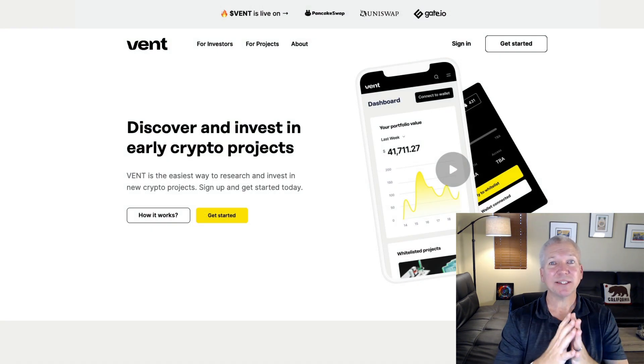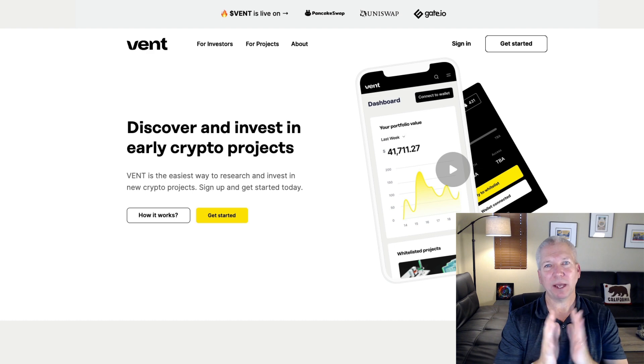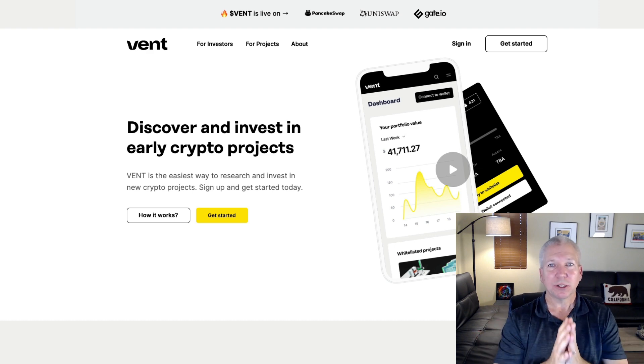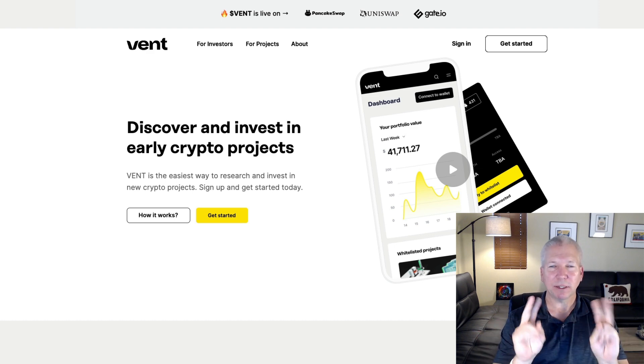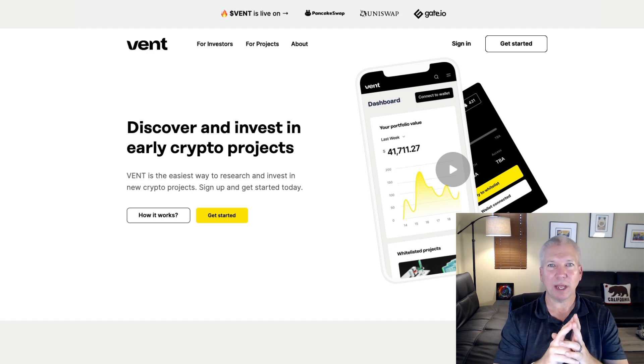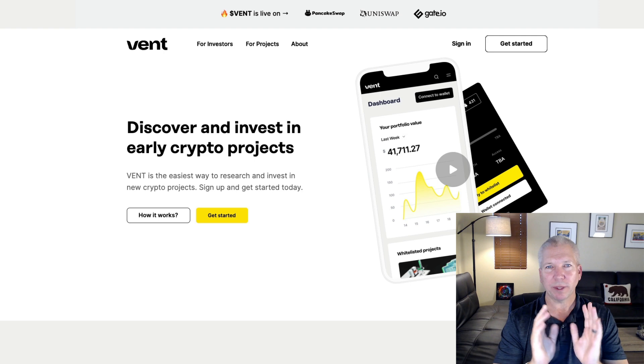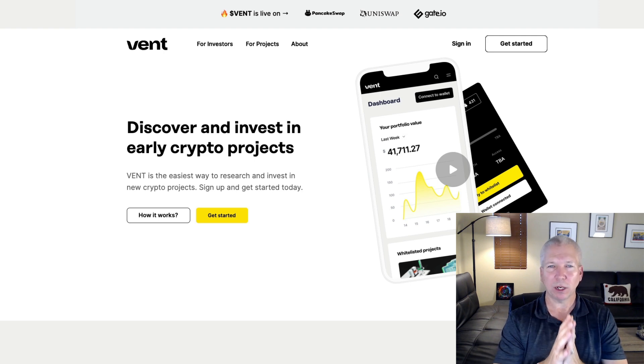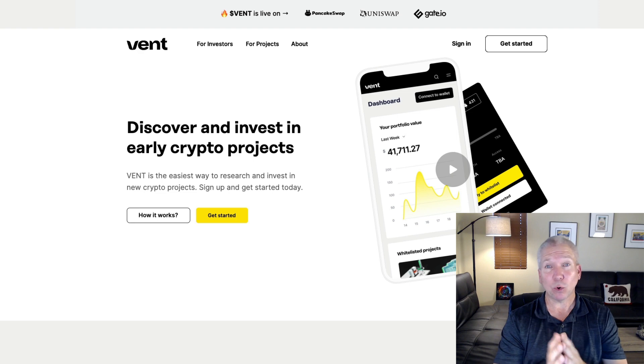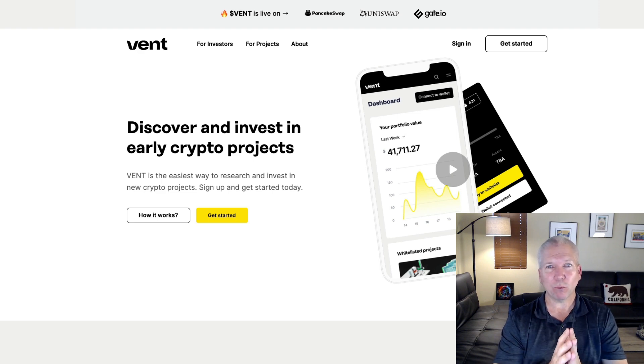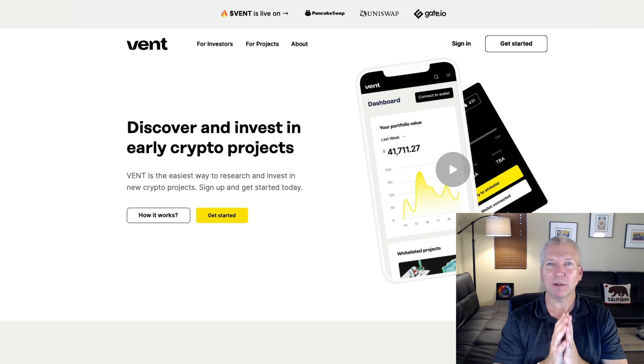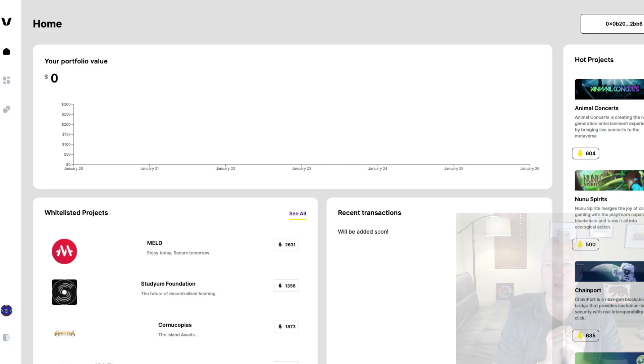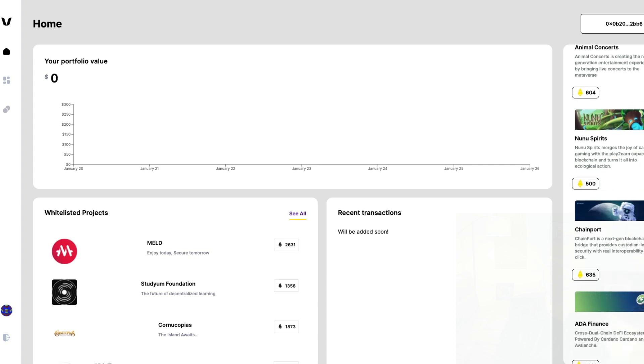Vent Finance is another launchpad on Cardano and Polygon. So it's got basically two Layer 1 networks that it works with. Vent has launched some really cool projects as well on Cardano, like Meld and Cornucopias. They have several on their roadmap that are coming up here in the near future, and I'll take you through a couple of them right now. On the Vent dashboard, you can see their hot projects are Animal Concerts, Nunu Spirits, Chainport...